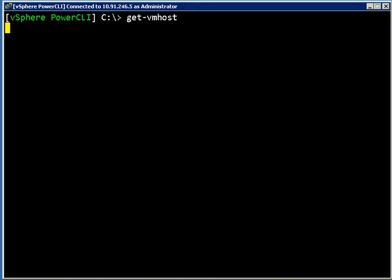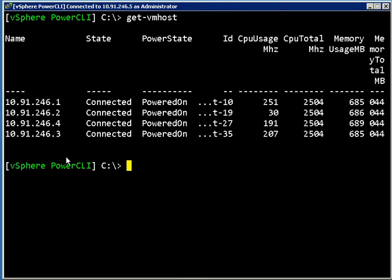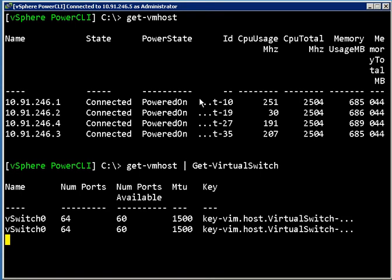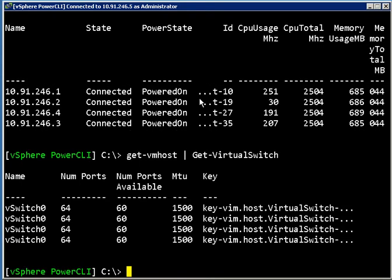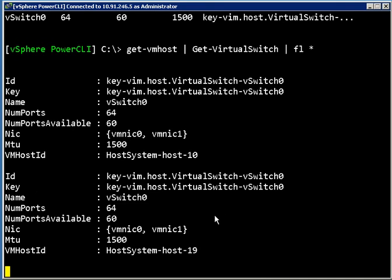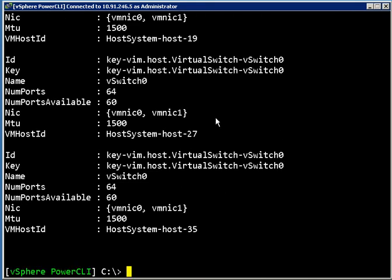To start out I've got my four hosts again and let's take a look at the virtual switches that are contained within these hosts. Let's expand that to the properties and what we can see here is each of these four hosts has a switch called vSwitch0 using VMNic0 and 1 in some form of redundancy.